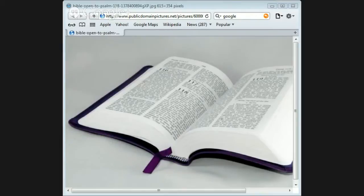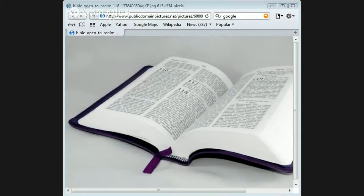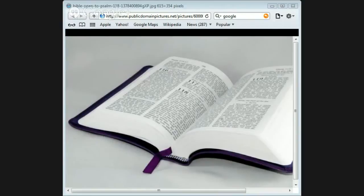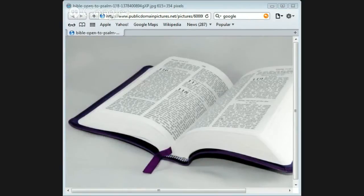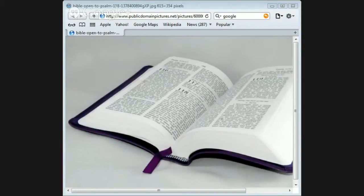But what about the New Testament? Matthew 28:19-20: Go therefore and make disciples of all nations, baptizing them in the name of the Father, the Son, and the Holy Spirit, teaching them to observe all things that I have commanded you. And lo, I am with you always, even to the end of the age. They were told to teach what Jesus stated. Mark 13:31: He says, 'Heaven and earth will pass away, but my words will by no means pass away.'